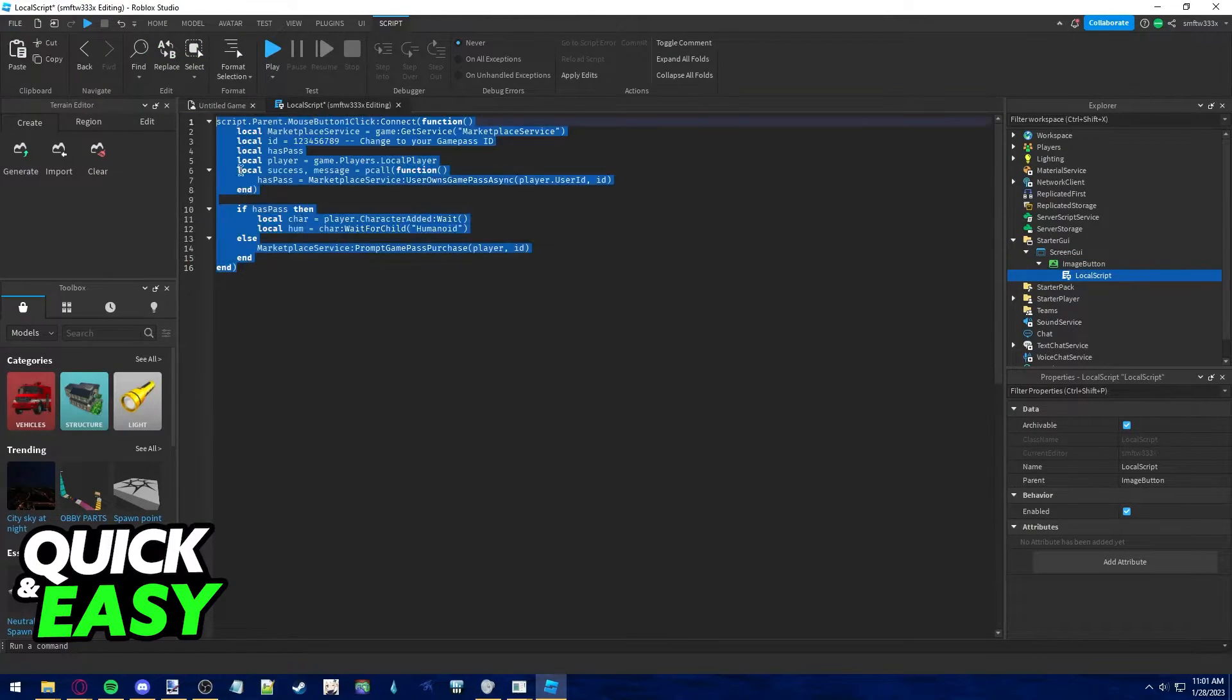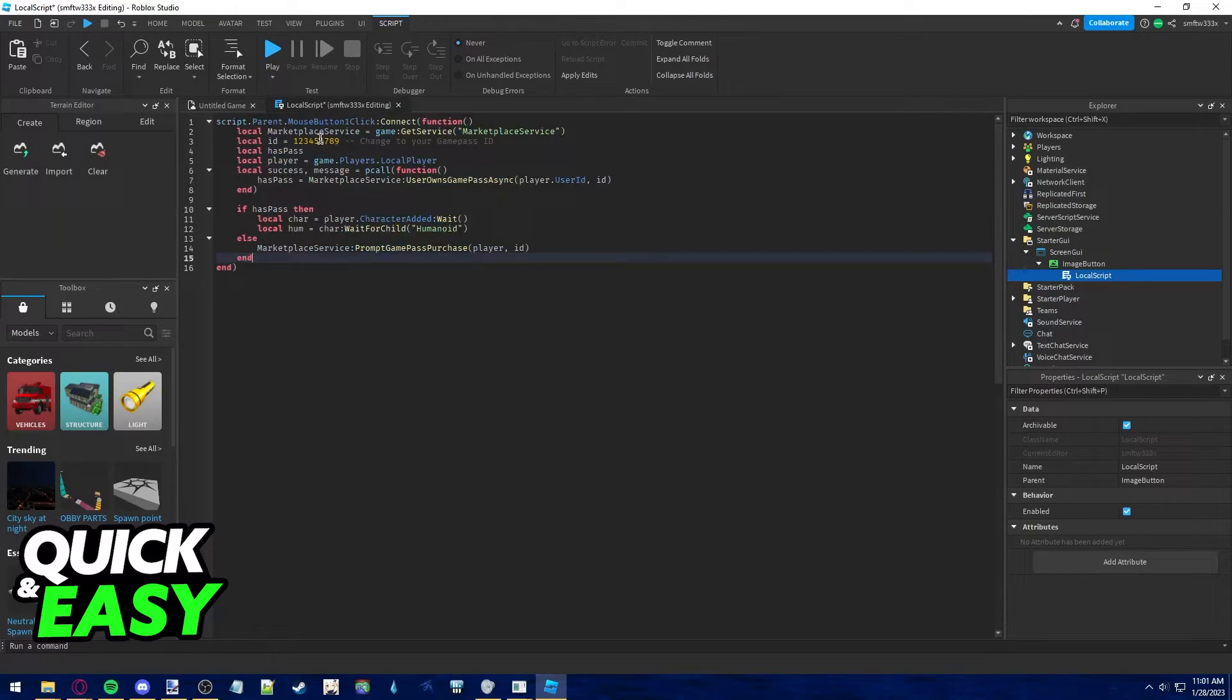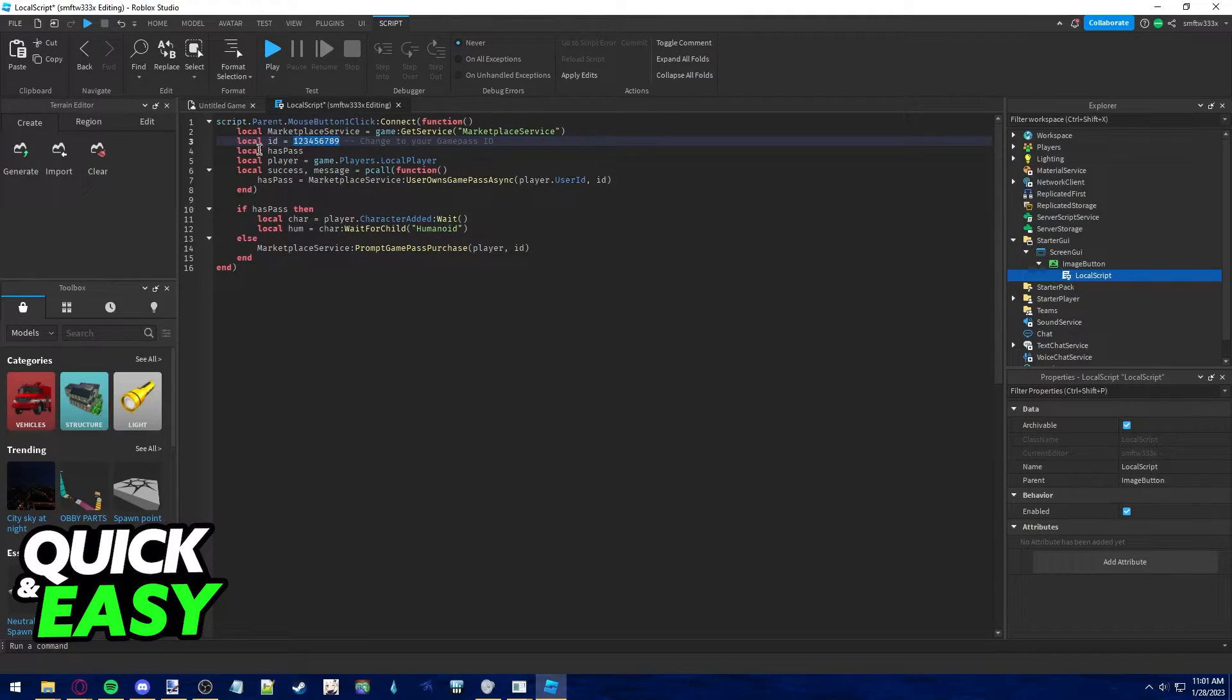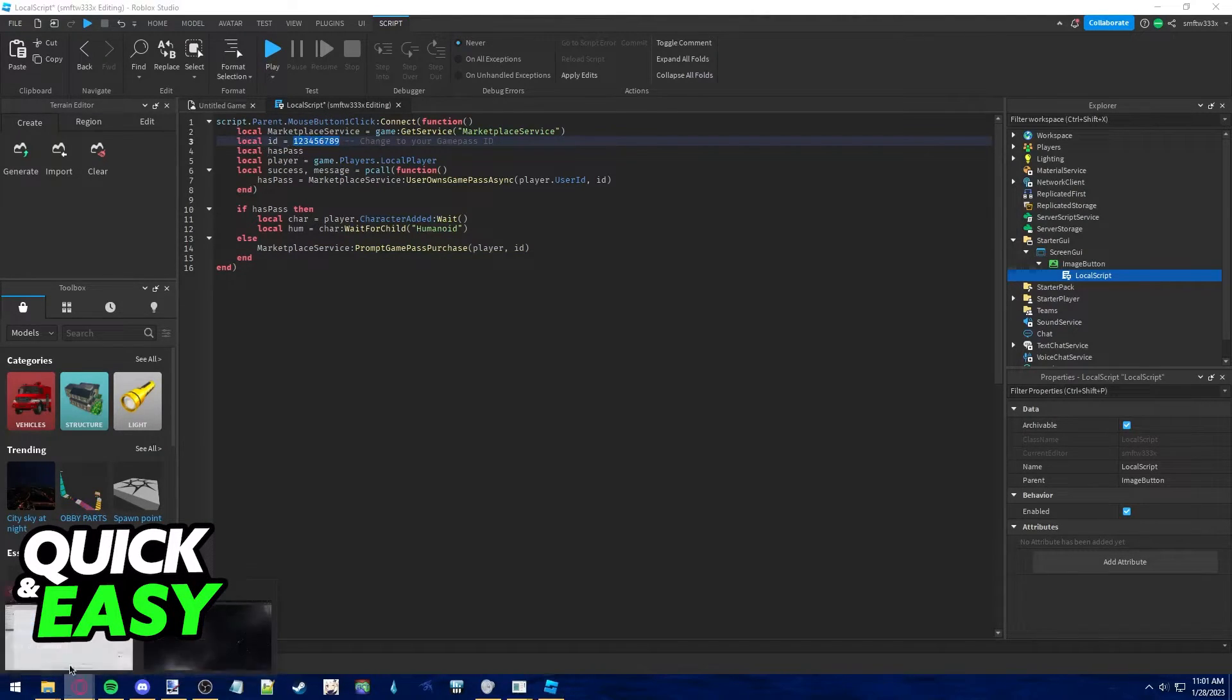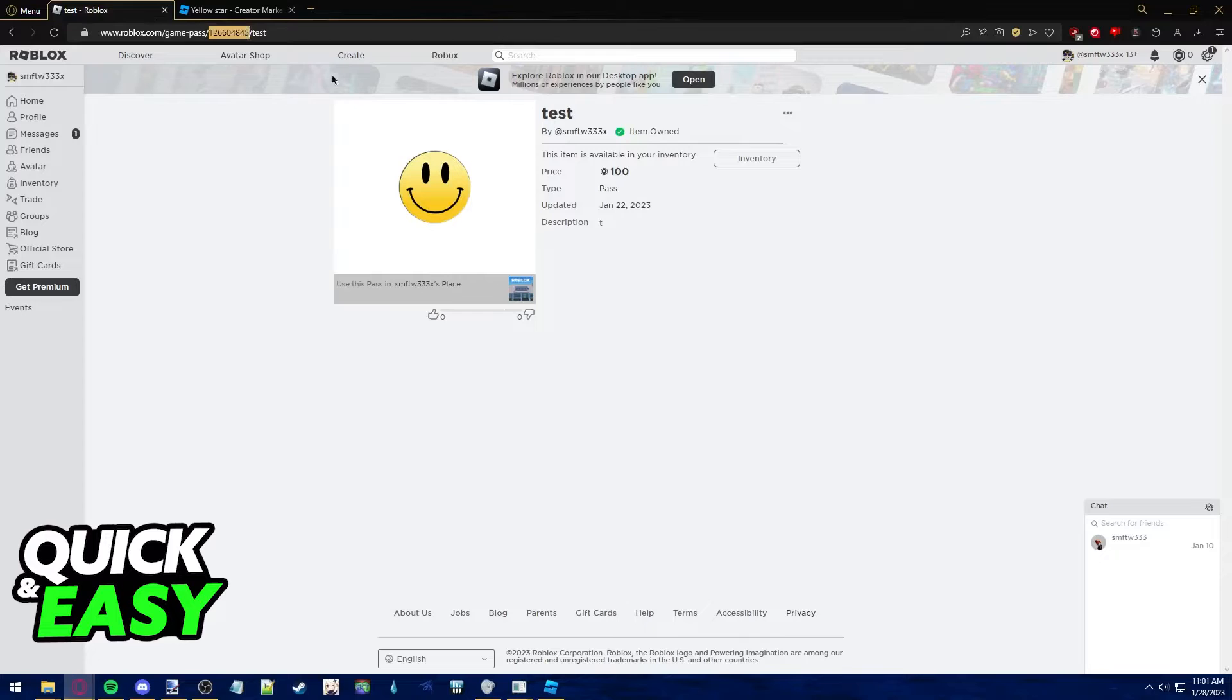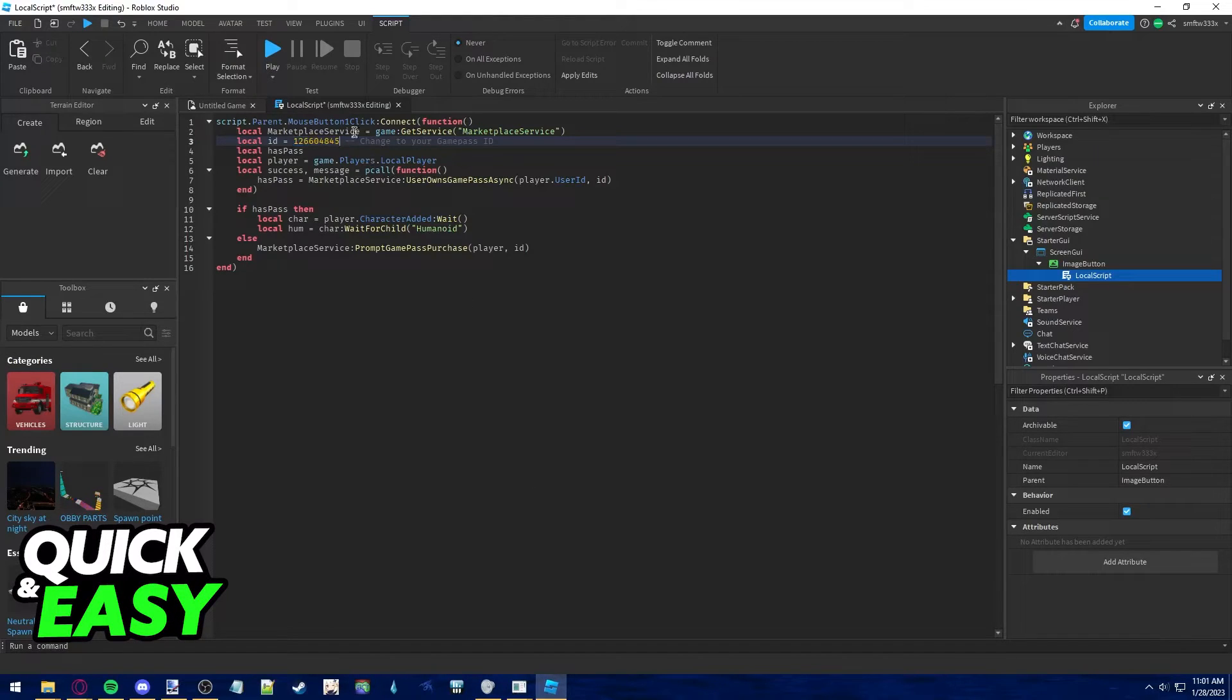As you can see, this is the script that we're going to use, and you need to replace these numbers on Local ID with the ID for the game pass you created. Replace those numbers accordingly.